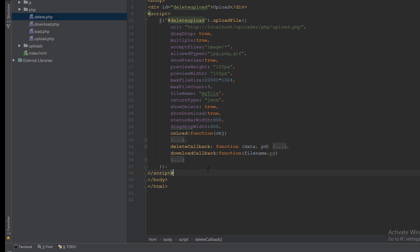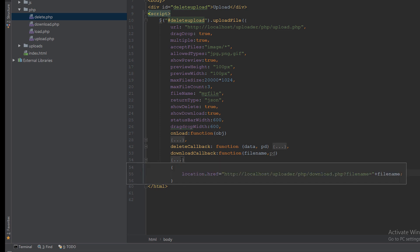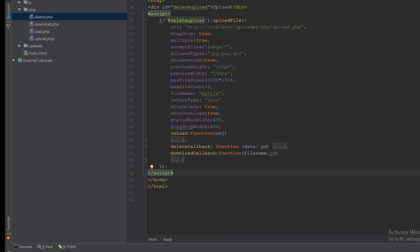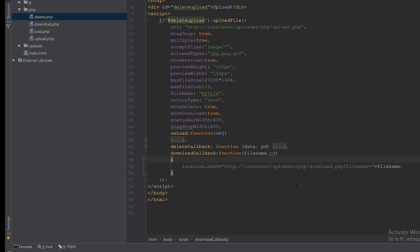The third is download callback which will call the download.php and pass the file name to it.